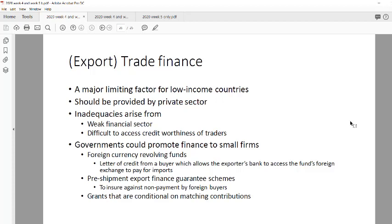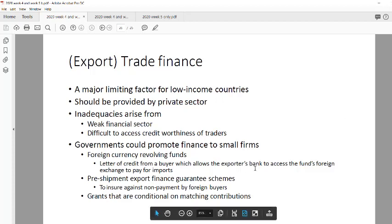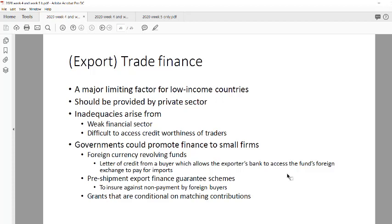Government can assist through revolving funds and pre-shipment export finance guarantees — guaranteeing payment to foreign firms in case a local firm defaults. This is important because small firms sometimes face cash flow problems and fail to pay foreign partners. The overall takeaway is that trade finance is a significant issue for low-income and developing countries, and this concludes the section on industrial policy.